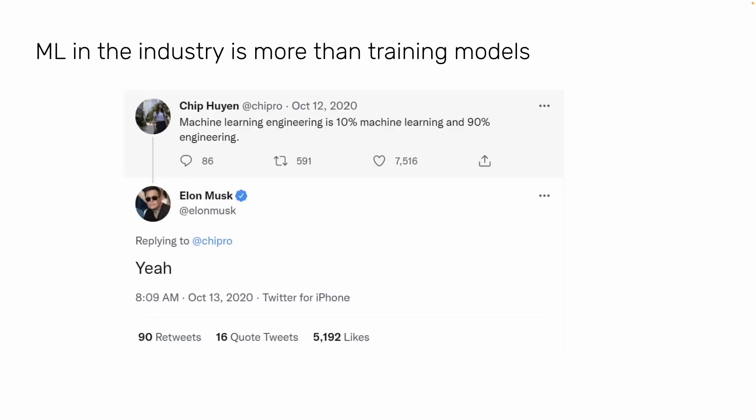ML in industry is more than training models — validated by Chip Huyn, one of the experts in MLOps. It is also validated by Elon Musk, who said machine learning engineering is just 10% machine learning and 90% engineering. Every other course online teaches only about building machine learning models, but nobody teaches about the engineering part. And it's not just data structures, algorithms, or design patterns — it's a lot more, which we'll explore throughout the course through our project.